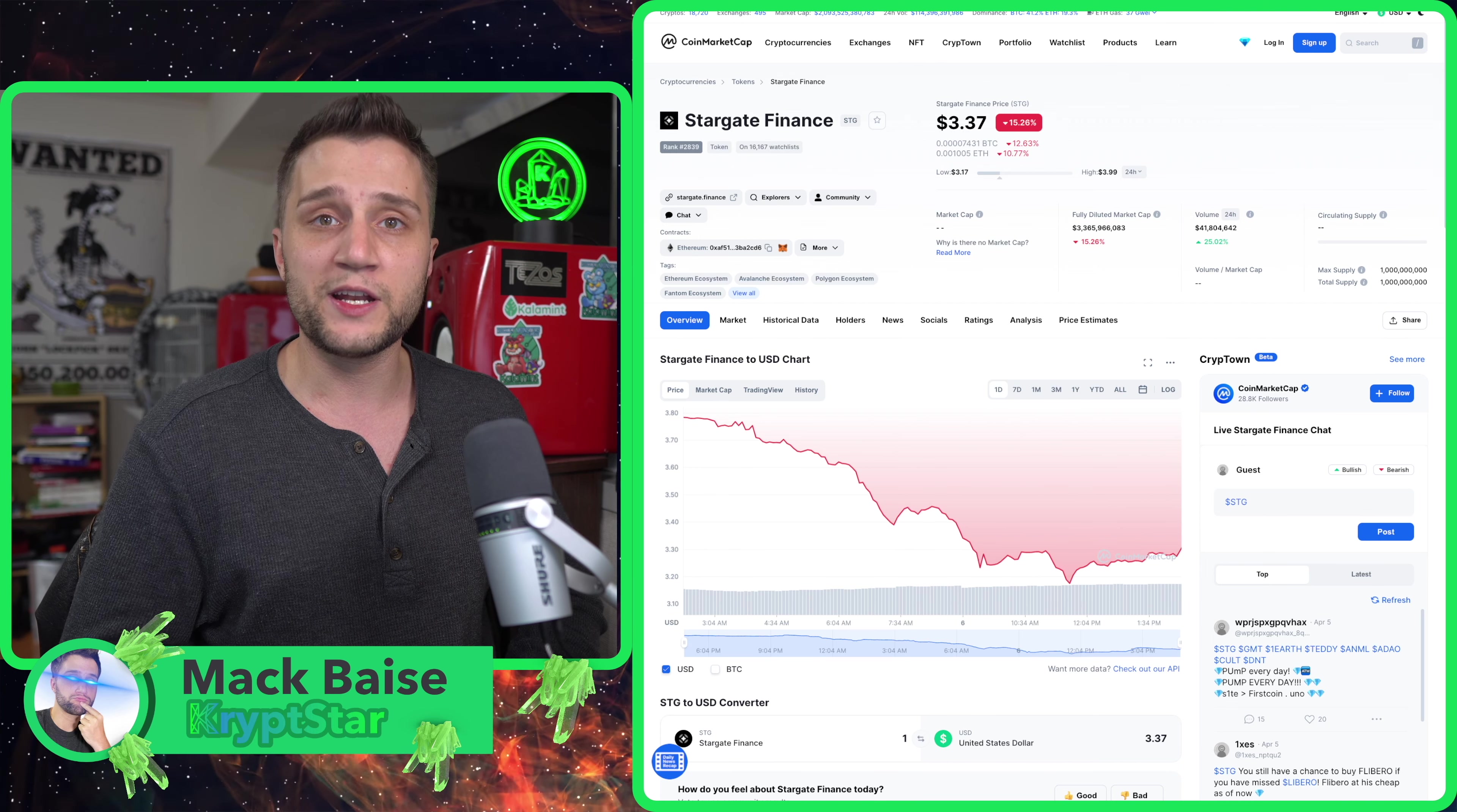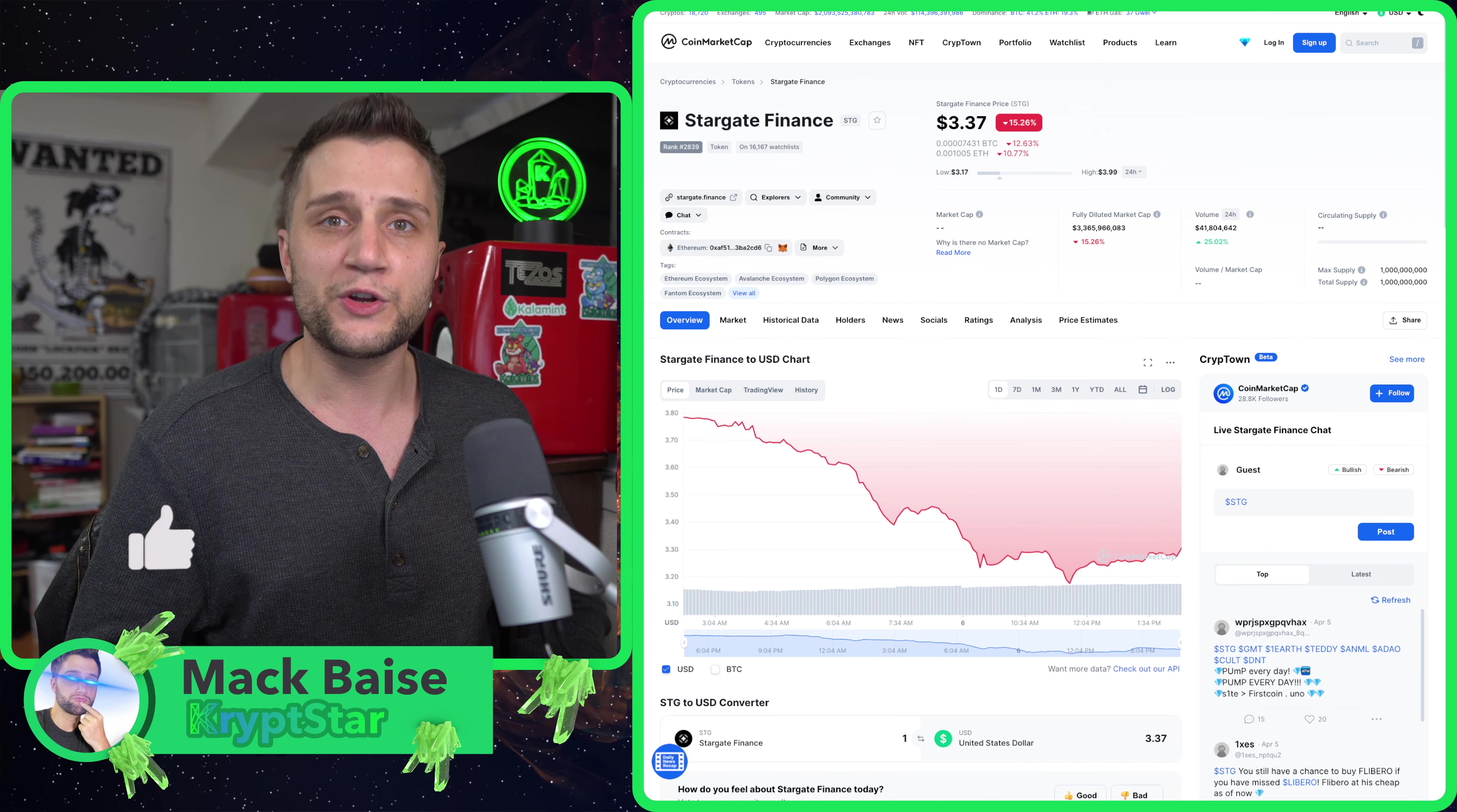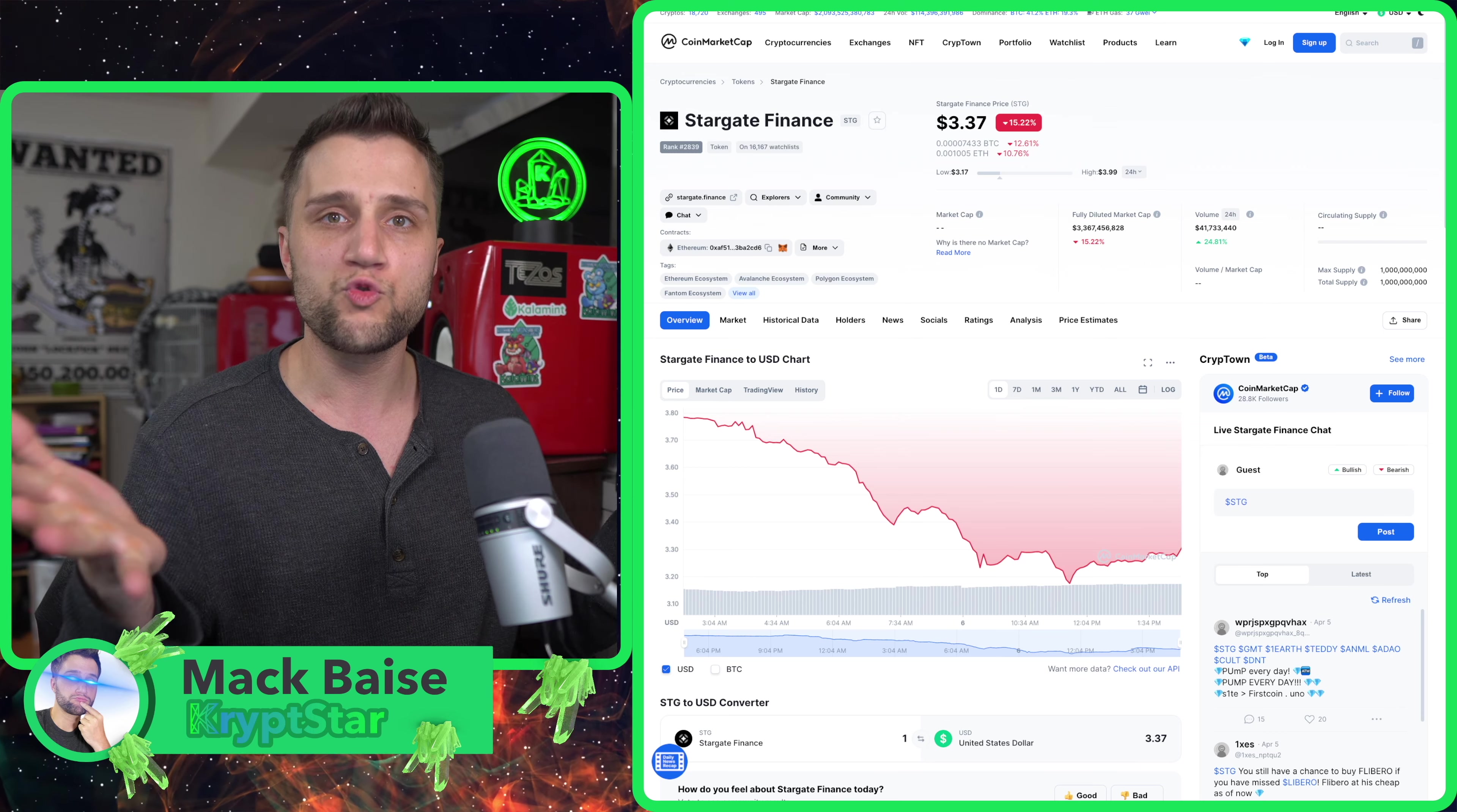Before we start this video and I explain everything and talk about the tokenomics as well as the bridging function and how amazing this groundbreaking technology is, be sure to smash that like button and the subscribe button below so you can get all of the future hidden gems that I release.